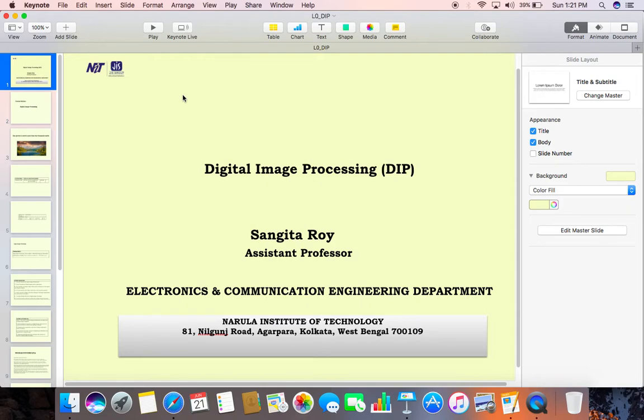Today we are going to present Digital Image Processing by Shongita Roy, Assistant Professor, Electronics and Communication Engineering Department, Narula Institute of Technology.